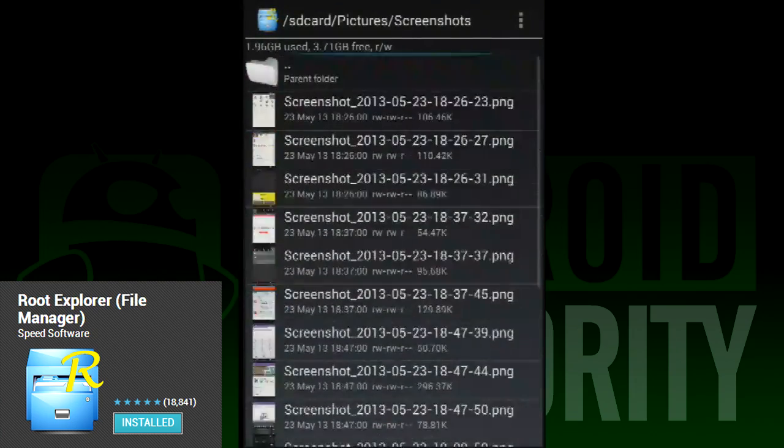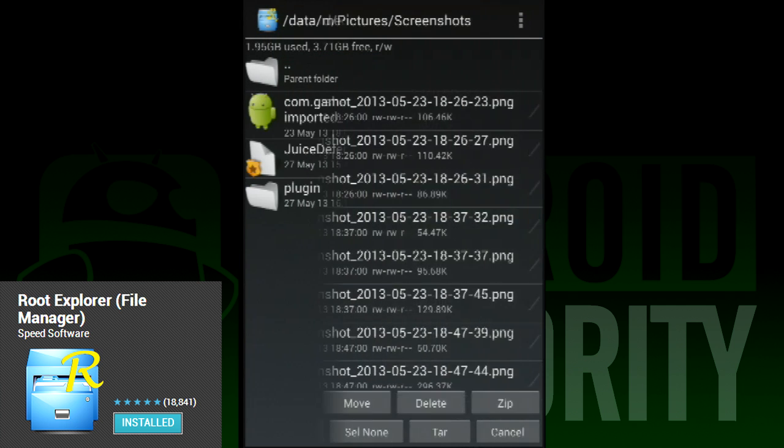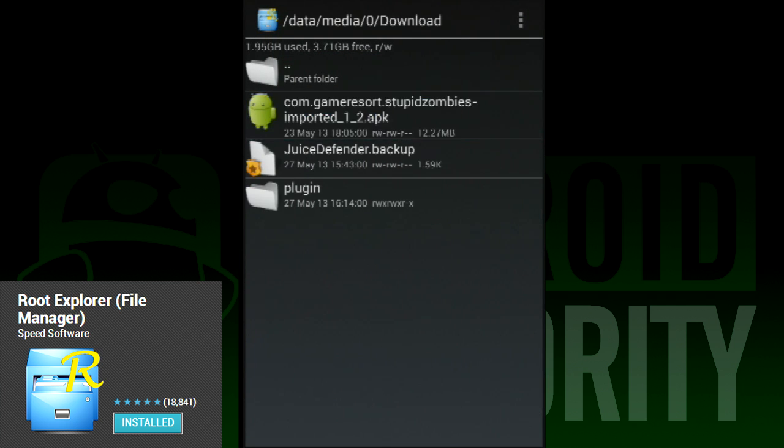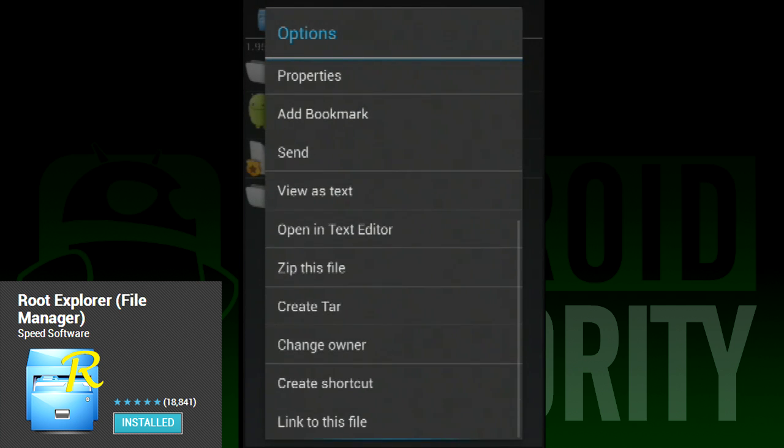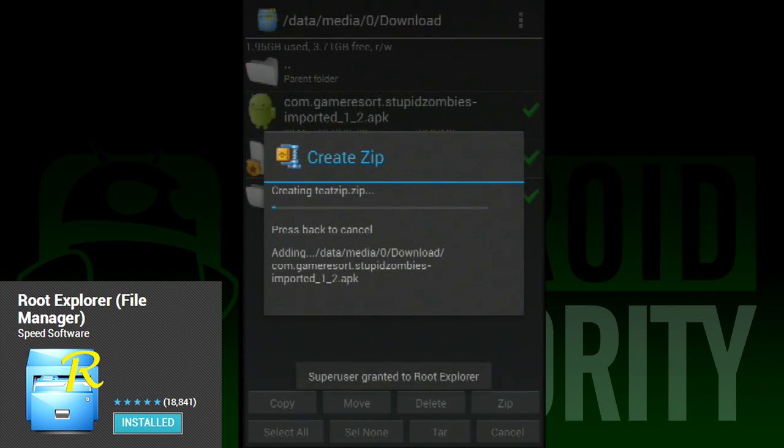However, even without root, you can still get a lot out of this app. It features a simple user interface that can handle things like zip and tar files with no problems. It doesn't have any visual frills, but when file browsing, that's probably a good thing.